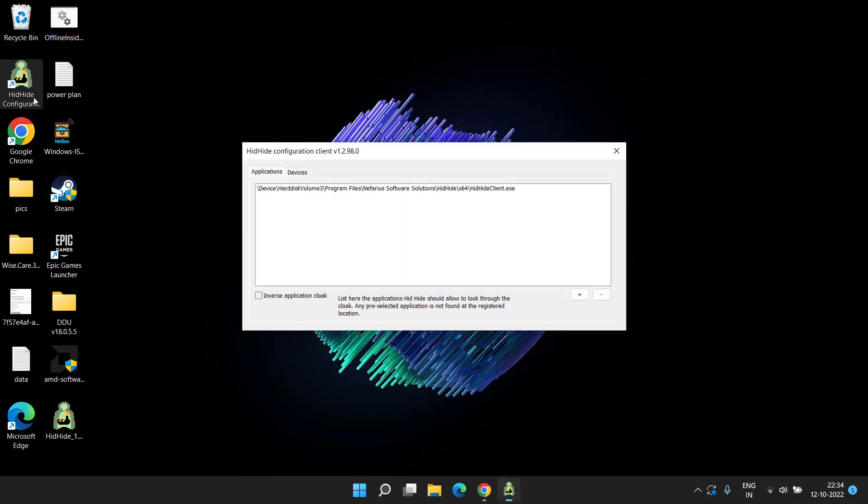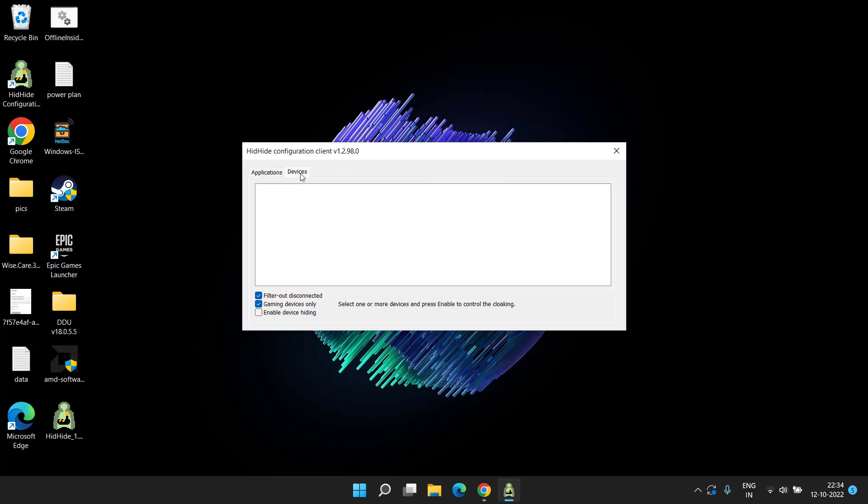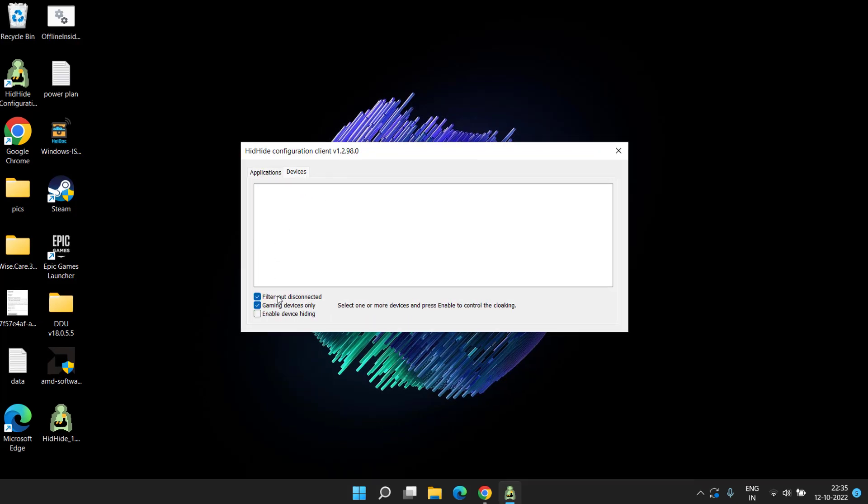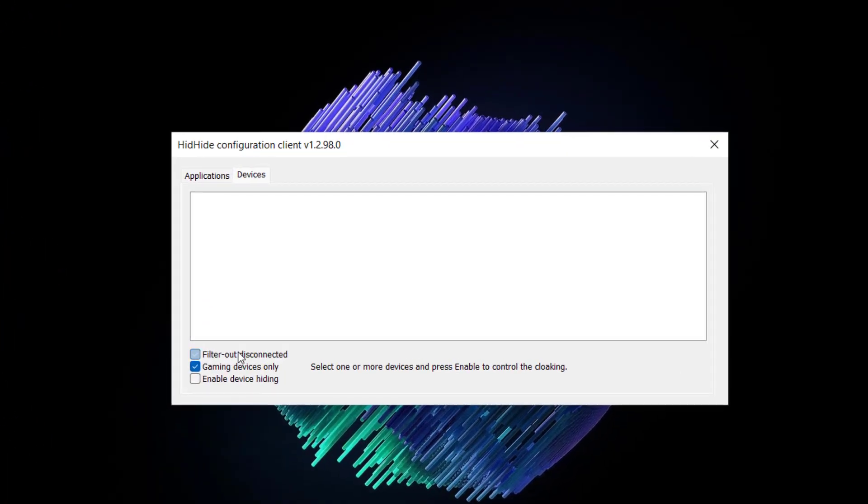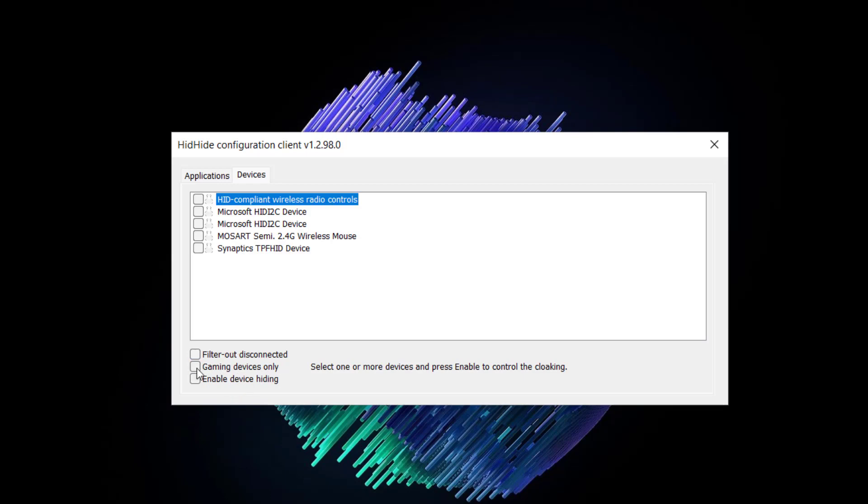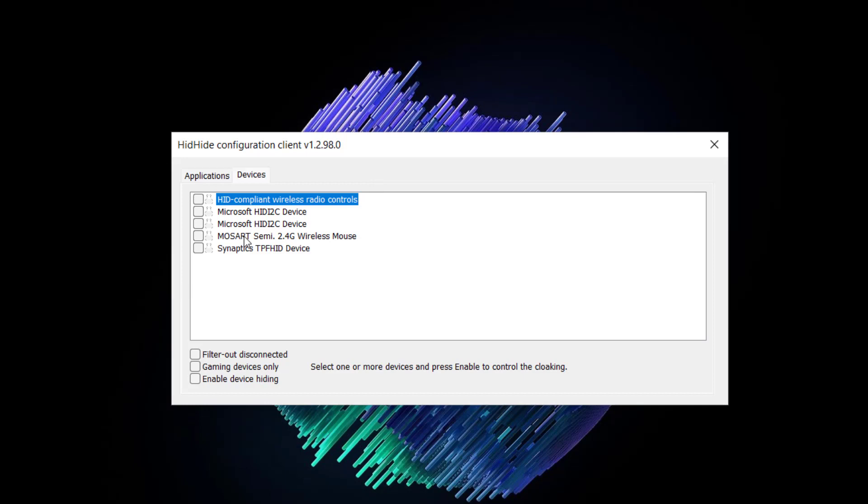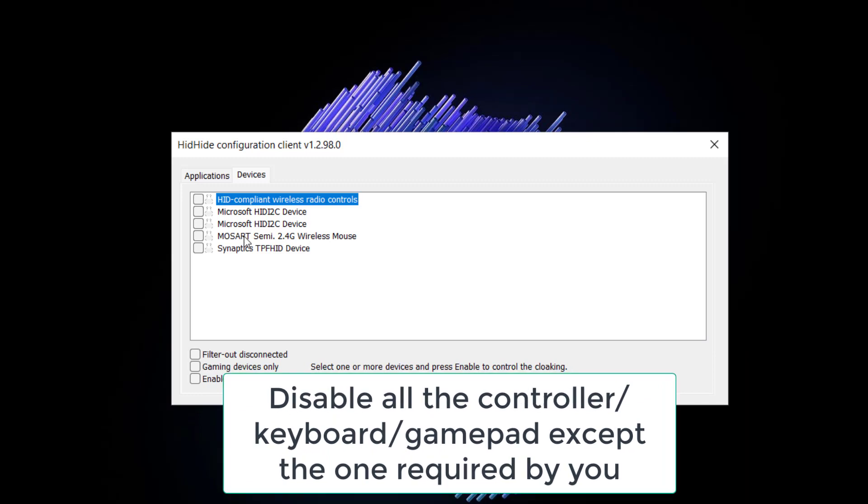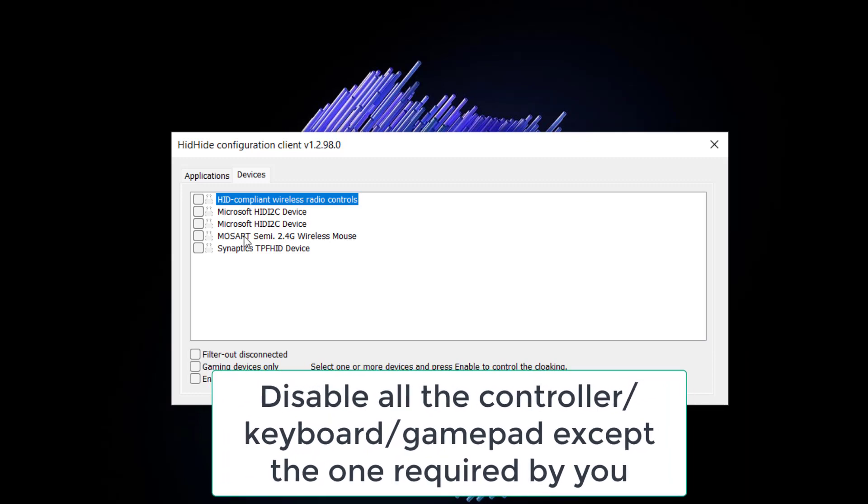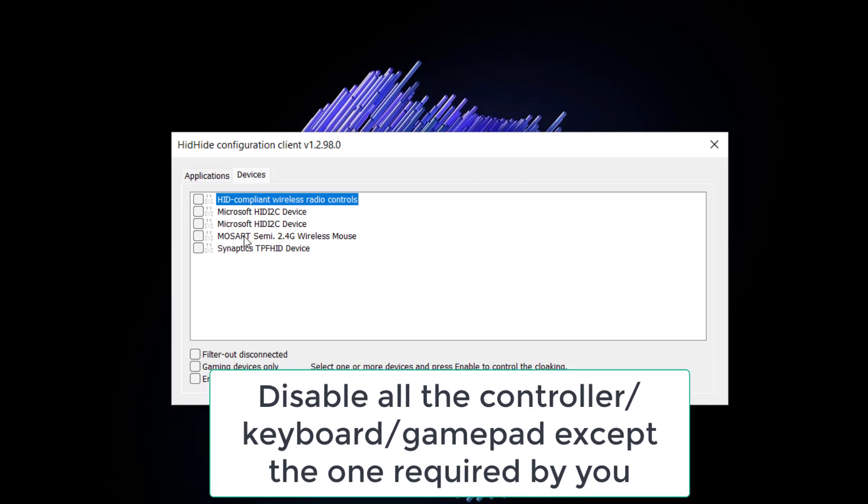After restarting, open up the application and click on the devices tab. Here you need to uncheck all the options available. Now here you will find the list of all the controllers that are attached to your system. So here is the trick.